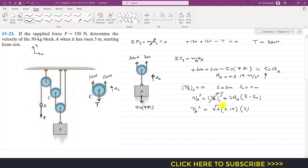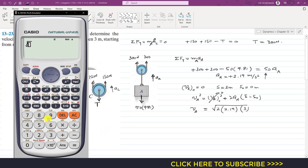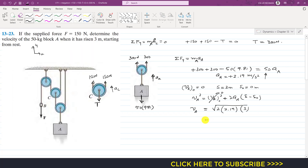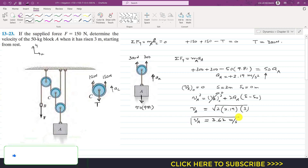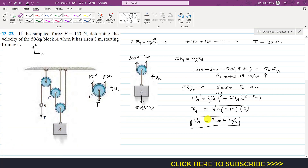Taking the square root: v_A equals the square root of 2 times 2.19 times 3, which equals 3.62 meters per second. So the velocity of block A when it has traveled 3 meters upward is 3.62 m/s. I hope you understood this problem — please like and subscribe for more.